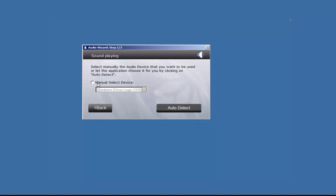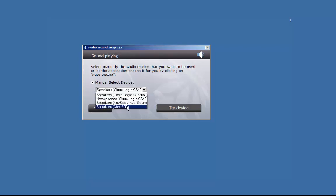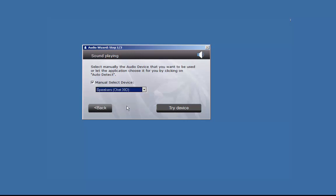Click Manually Select and then locate the device you'd like to use for your speaker. Click on Try Device. Spontaneo will play a message.